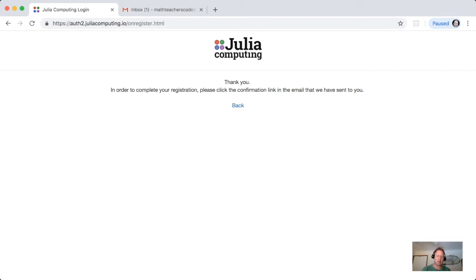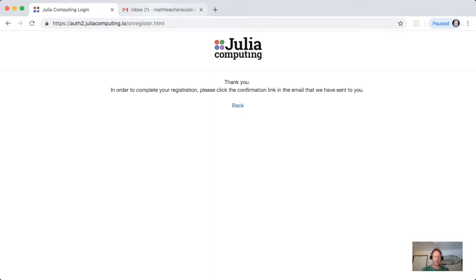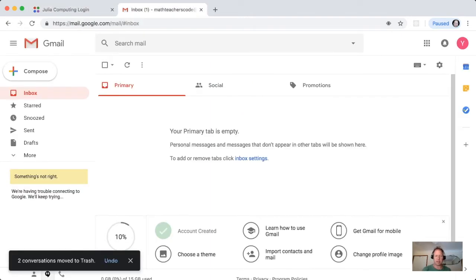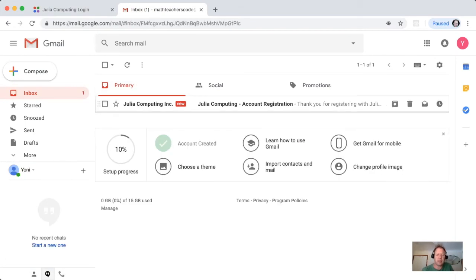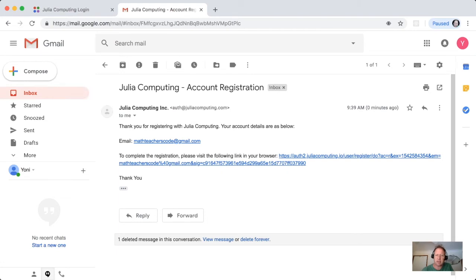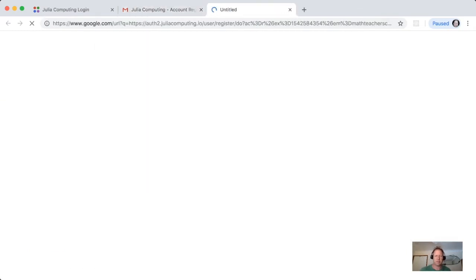Now they say that they've sent us an email to complete the registration. So I'll go to my email account. In this case, it is in another tab here using Gmail. There is this account registration email from Julia Computing. They say thank you for registering, your account details are below. To complete, please visit this URL. We click a link to that URL.